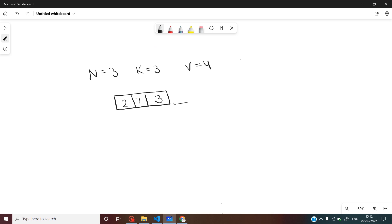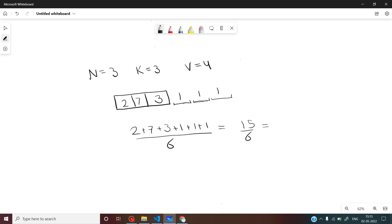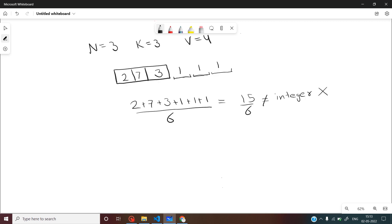Initially there were k more elements which were deleted by his brother. We know that the arithmetic average of the whole sequence was 4. Let's assume the deleted elements had value 1. The arithmetic average would be 2 + 7 + 3 + 1 + 1 + 1 divided by n plus k which equals 6, giving 15 divided by 6. Since this is not an integer value, 1 cannot be our answer.